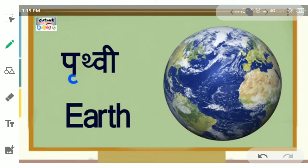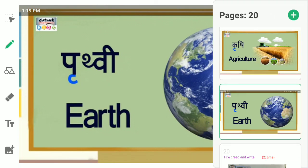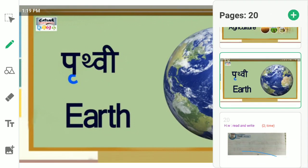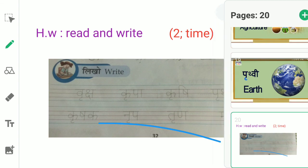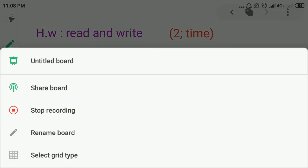Understood students? I will give you homework. Read and write these words two times. Allah Hafiz. Assalamualaikum.